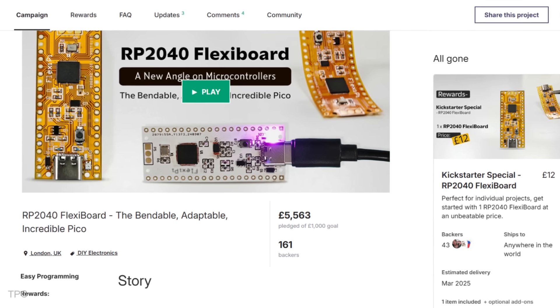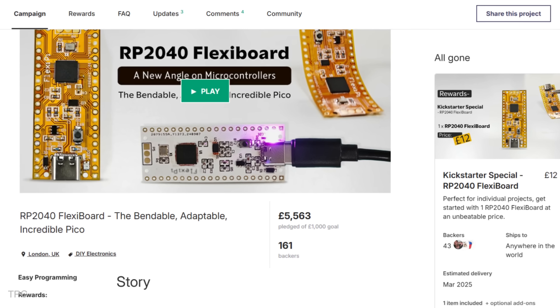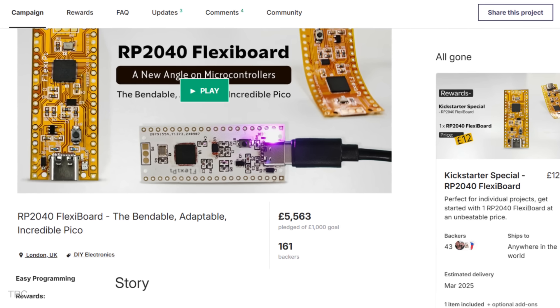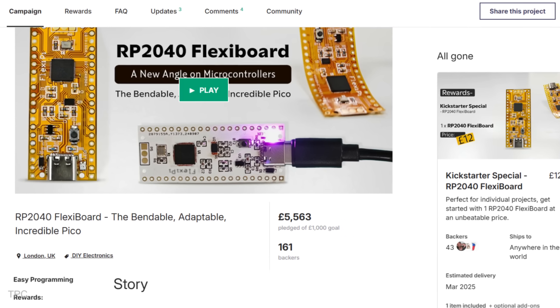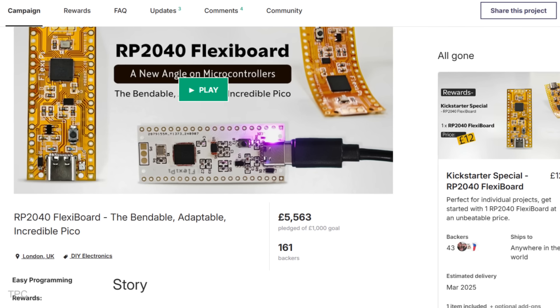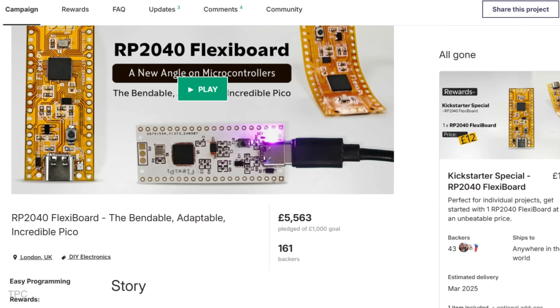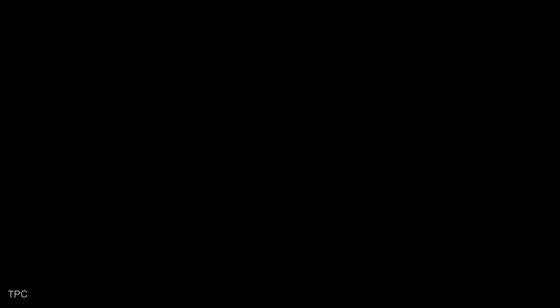At just $5,000 pledged by 118 backers, far surpassing the $1,221 goal, the project's success underscores the demand for this tiny FlexiBoard.